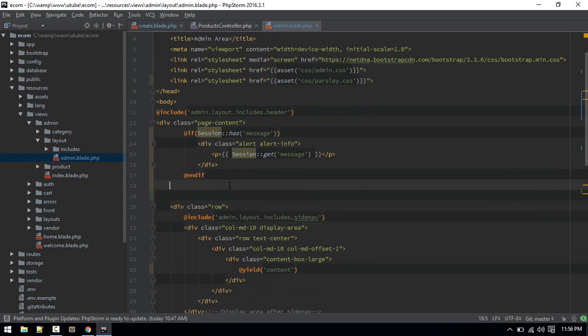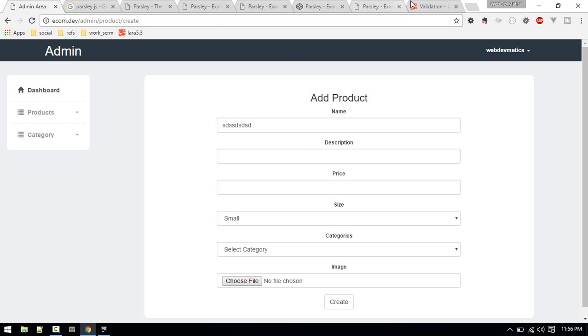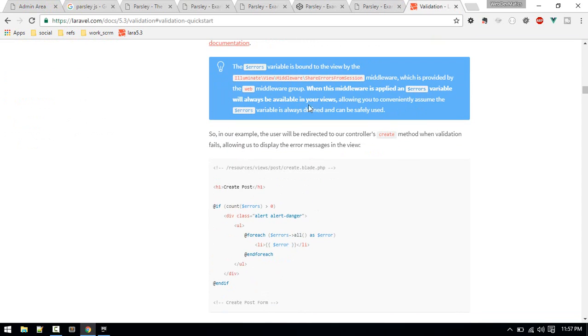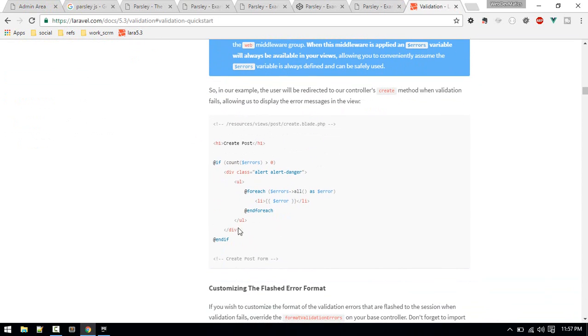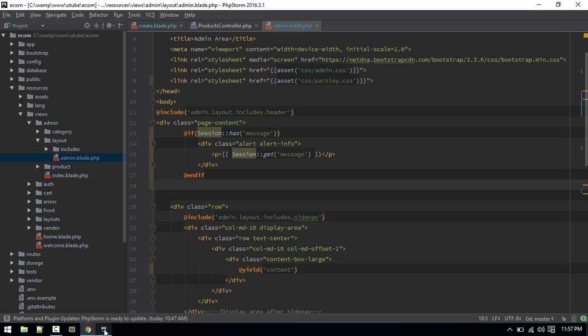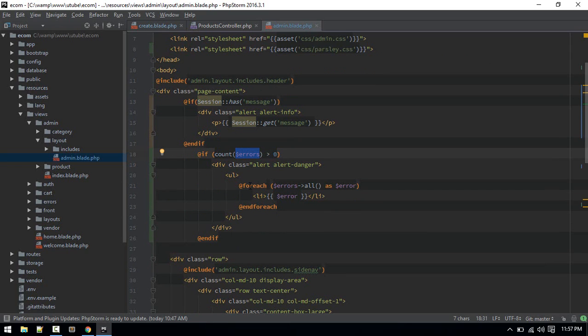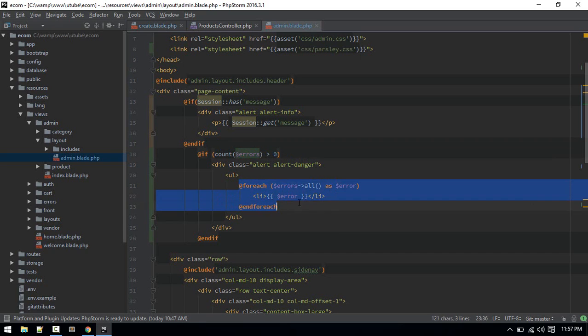In order to show errors in the front end, if you go to documentation you'll find this code. I'll just copy it and paste it. What this is doing is: after validation fails, Laravel automatically passes this error variable. If the error array has something, we'll loop through each error and show them.